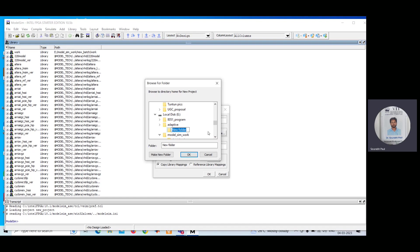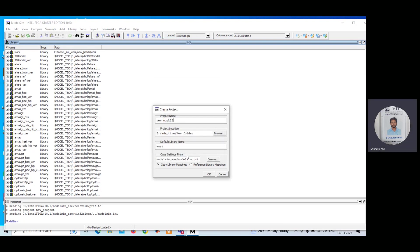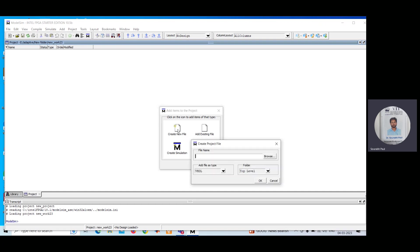I can use this new folder here where I am saving my work. I have given a project name and I am saving my work in the E drive, where I have created a new folder. Click OK. After that, you need to click on the 'Create New File' option.